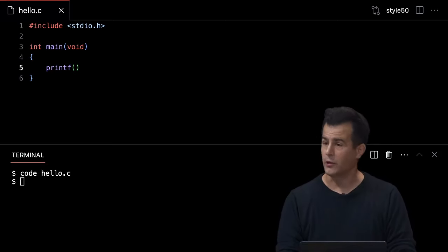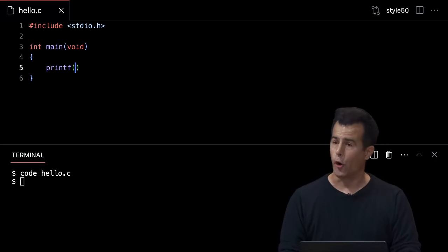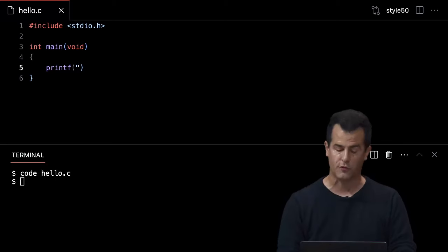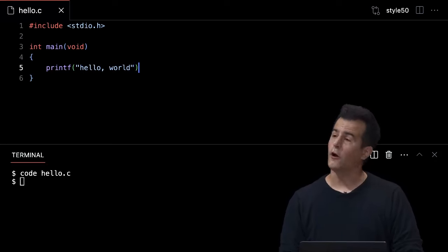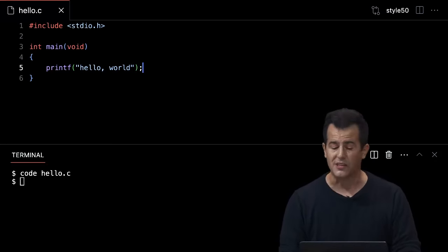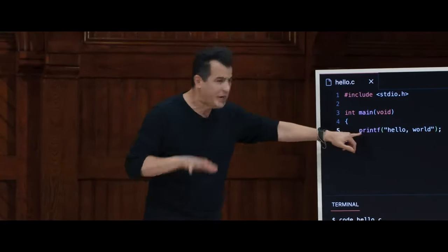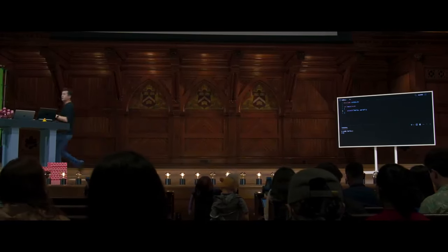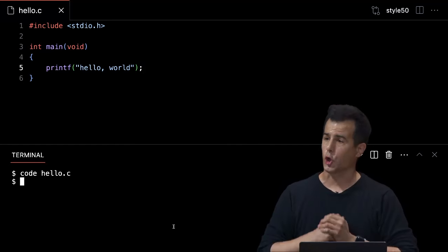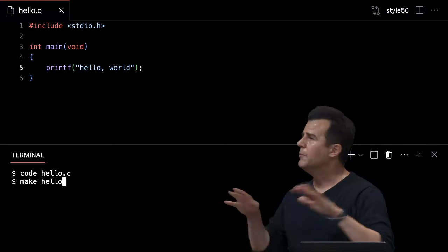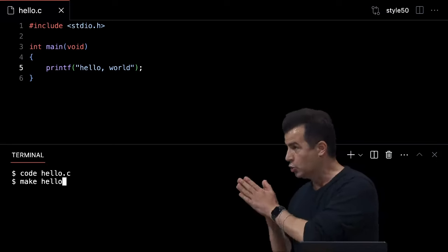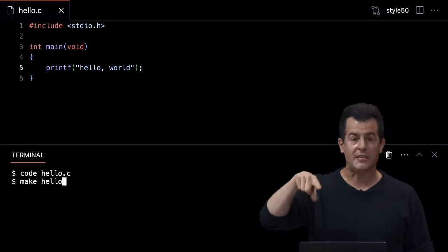Unlike Scratch, in C I need double quotes around any English phrase. I type 'hello, world' and at the end of the line I use a semicolon — much like English uses periods. That's technically six lines of code, but the only interesting one is line five, which is the equivalent of the 'say' block. Running 'make hello' compiles the code — if nothing happens, that's a good sign. Seeing errors means a mistake was made.